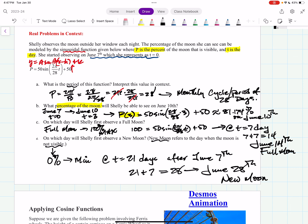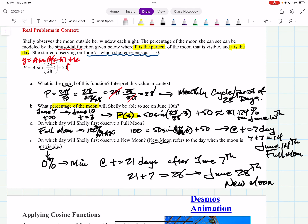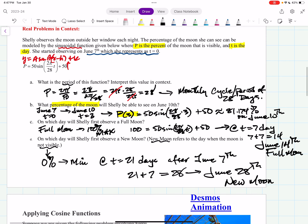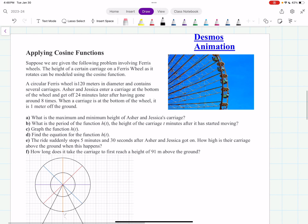That's a real context problem where you're given the function and interpret the values — you will see something like this on your exam. In AP Pre-Calc we always have context in our problem solving. Now here's a really cool one: the famous ferris wheel problem.